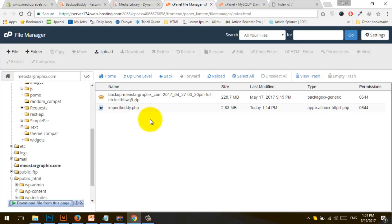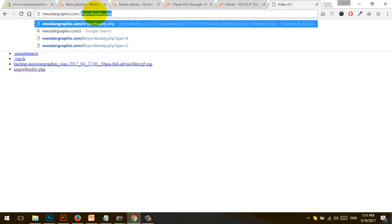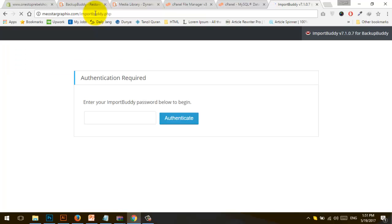Upload importbuddy.php to the directory where the backup file is located. Now let's go to the browser and just type importbuddy.php in the URL and hit enter.